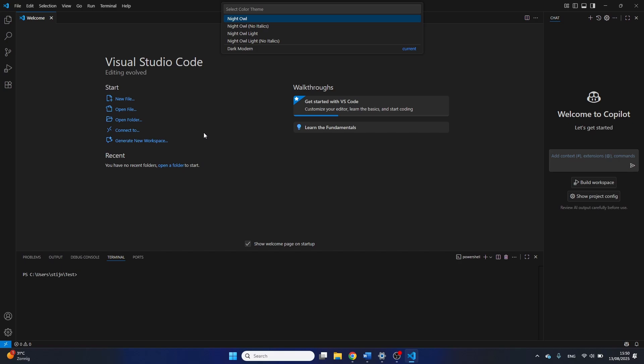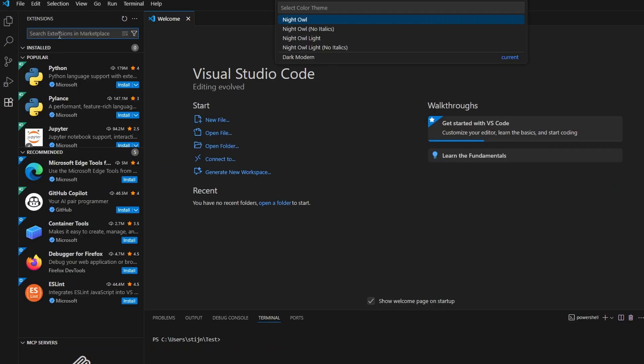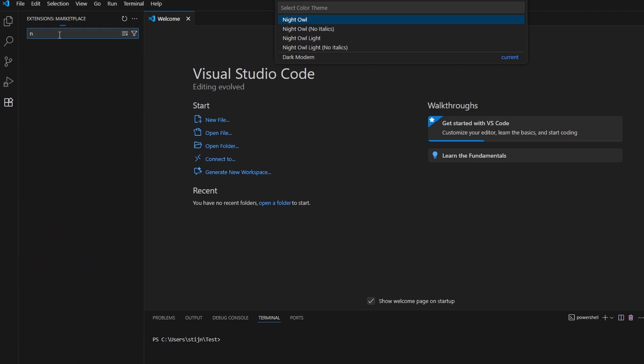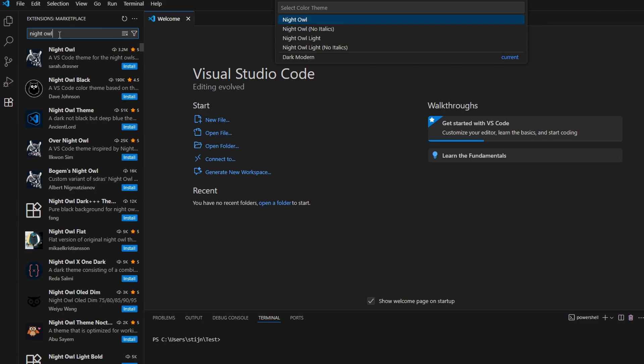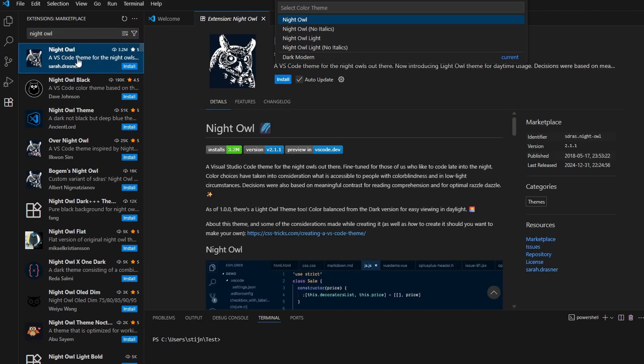The first thing I like to do is adjust the theme. On the left side of the screen, click on Extensions, or use the keyboard shortcut Ctrl+Shift+X. I prefer Night Owl over the original theme. Search for it in the search bar and click on Install.